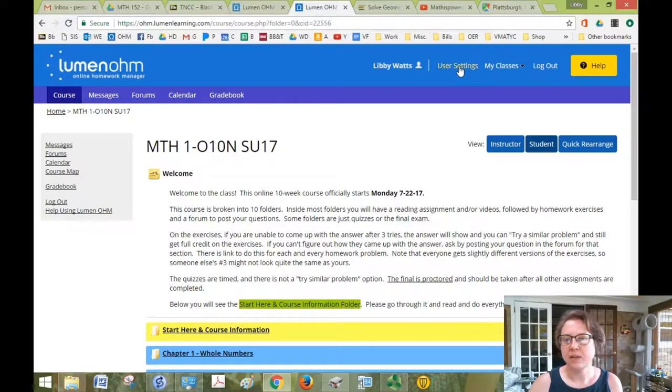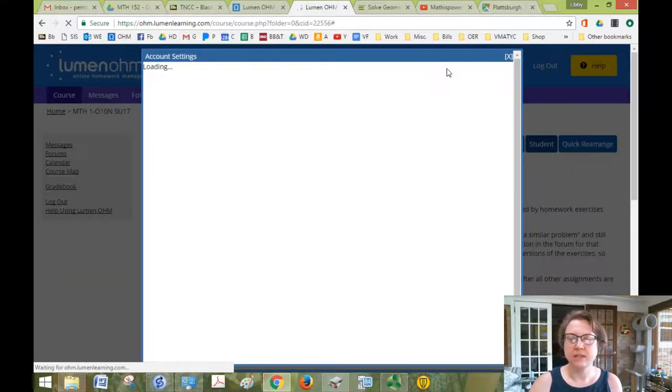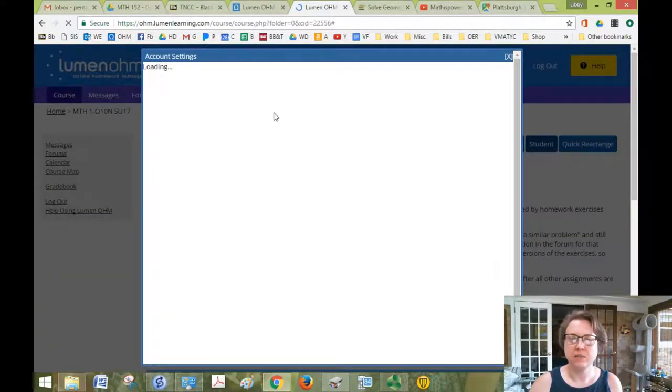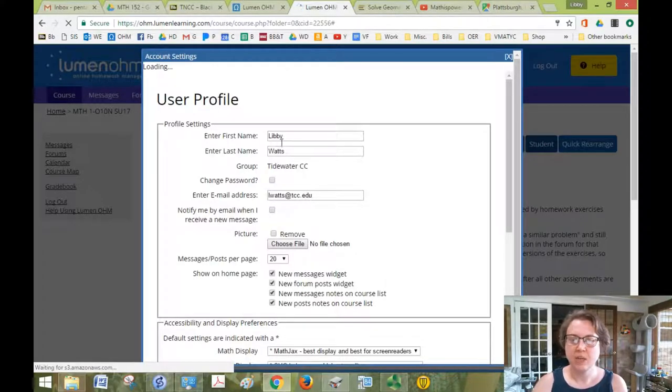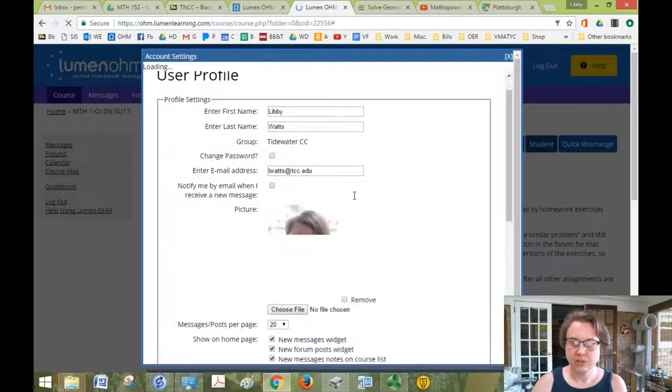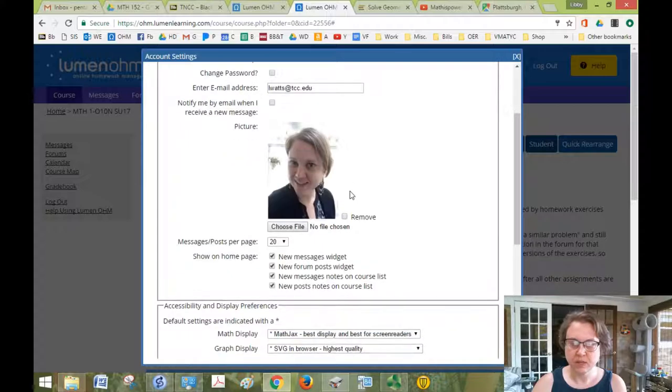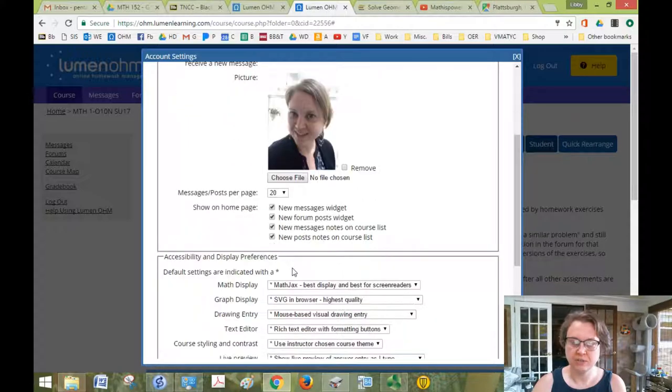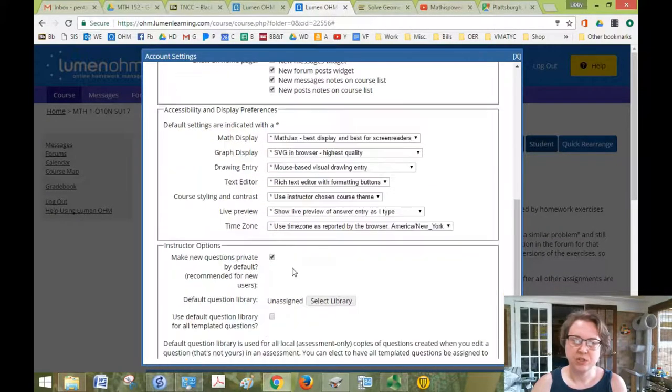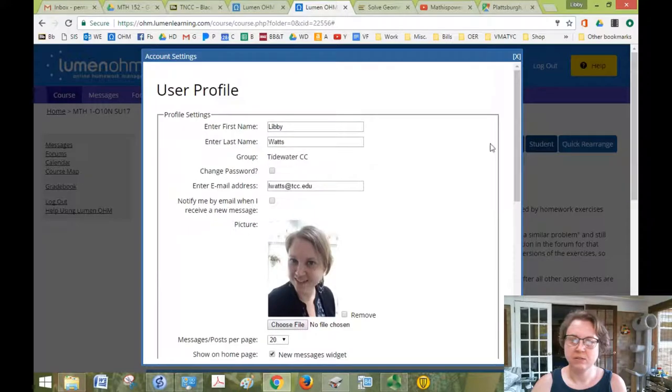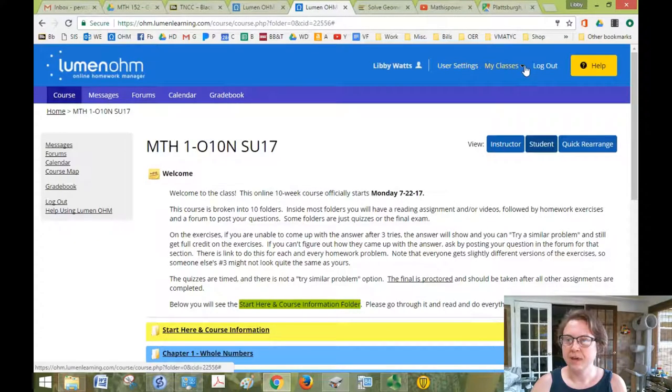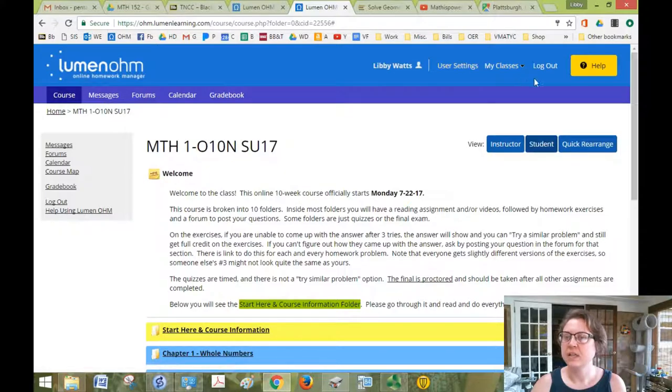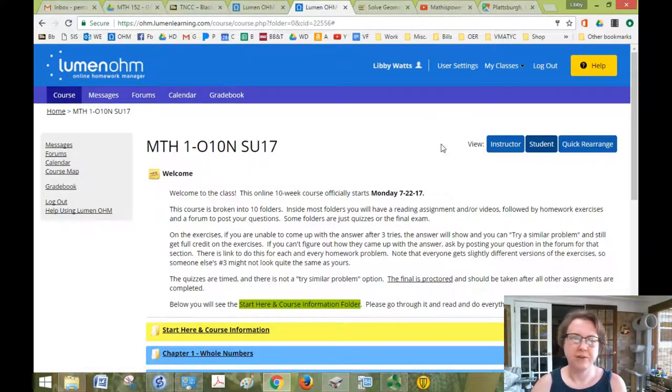And up here, you can go to user settings. And if you want to add a picture of yourself as I have, or if you need to change your email address, or change any of your settings, you can do that through the user profile. My classes just gives you a list of all your Ohm classes and log out is of course log out.